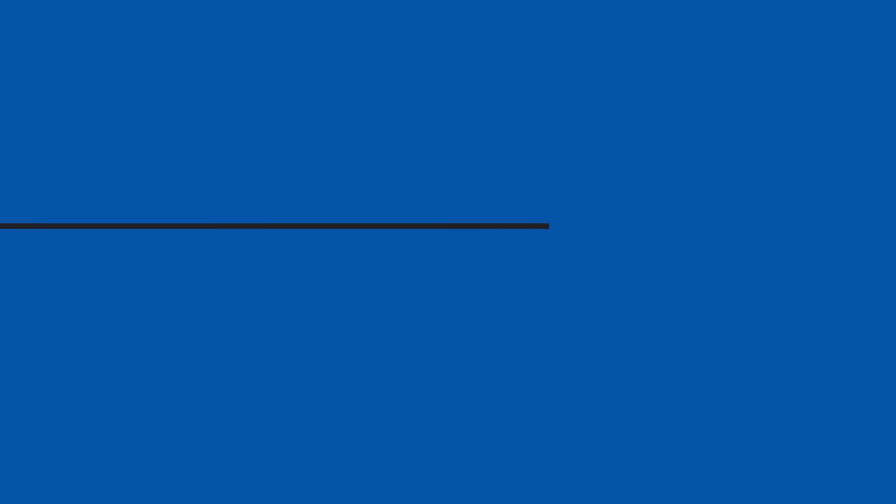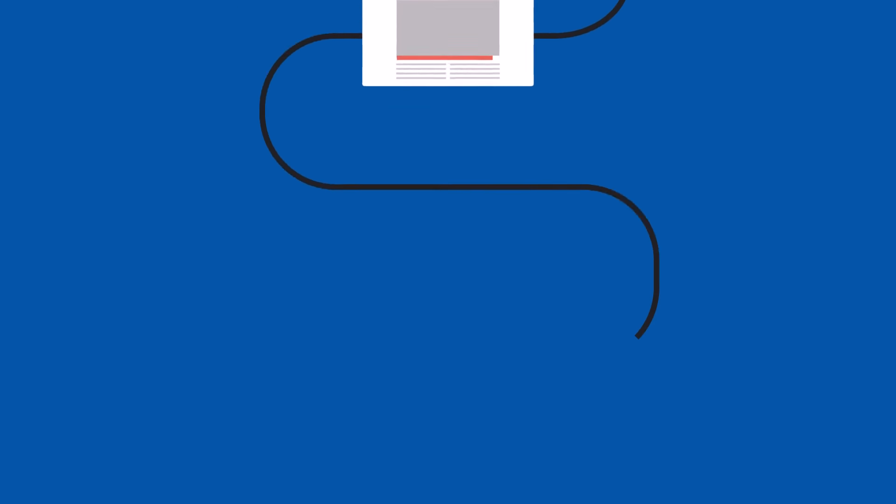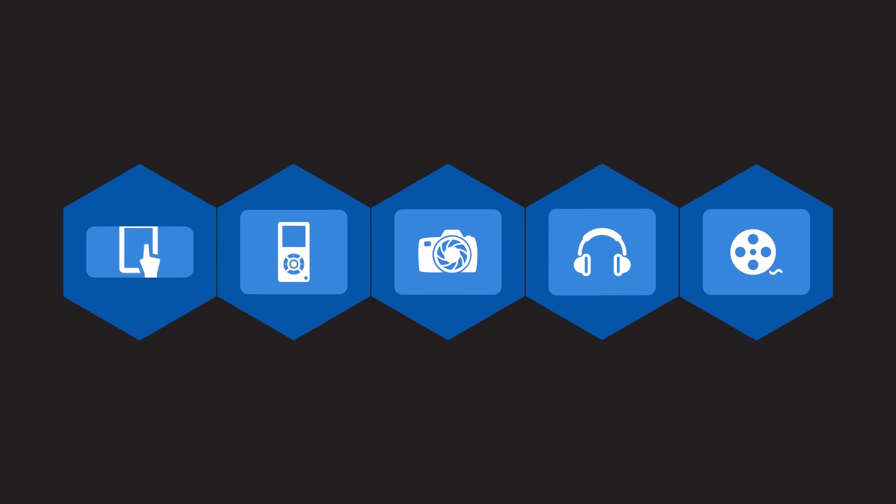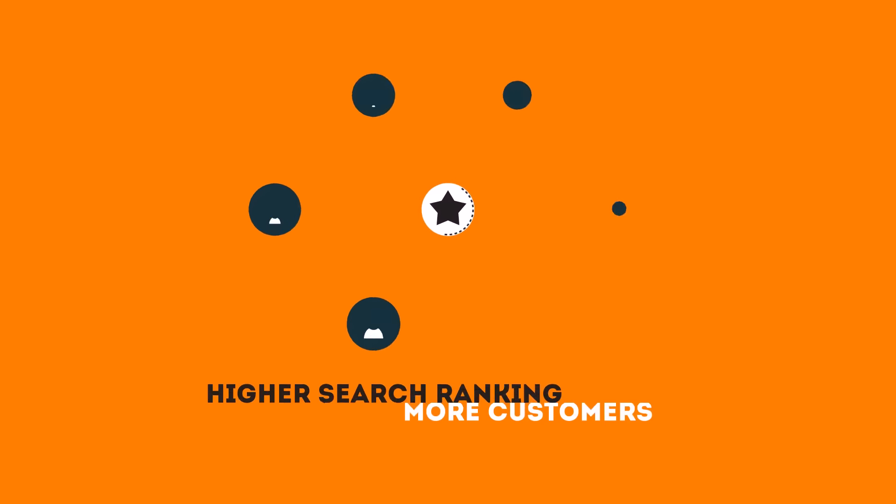The search engine system collects information about every page on the web and can help people find exactly what they're looking for. When your page gets higher rankings, it helps more people to find you.